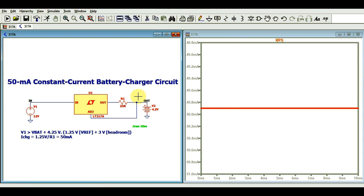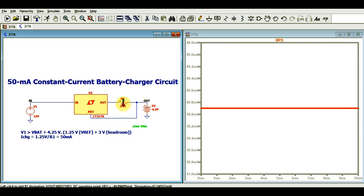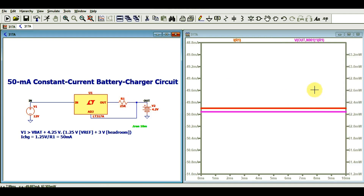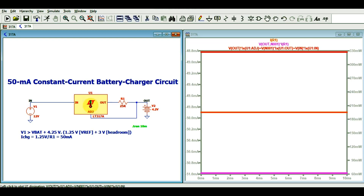If you want to see the power dissipation across R1, you can find it here — it is Vout times I_R1, which gives 62.2 millivolt. The power dissipation across the LM317 regulator U1 is approximately 327 milliwatt.